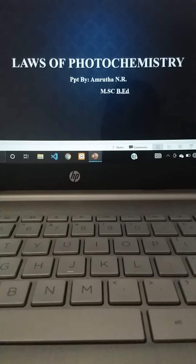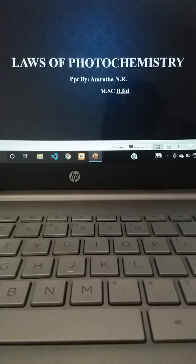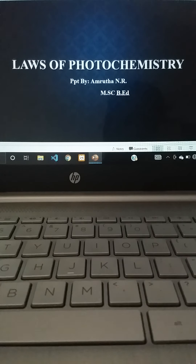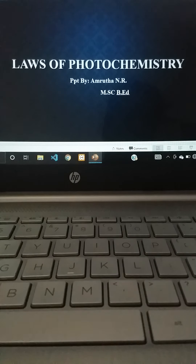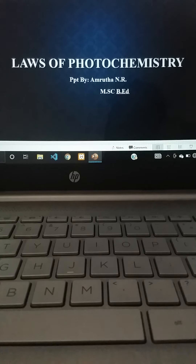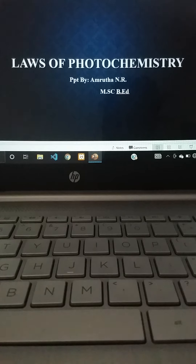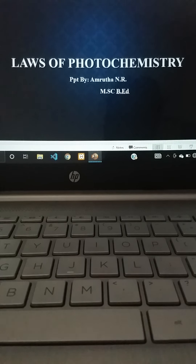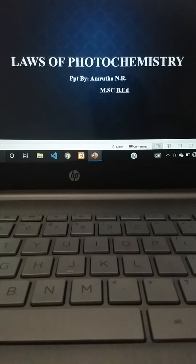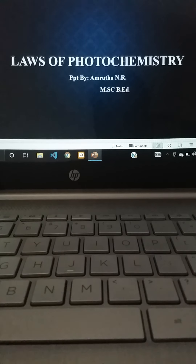Today in this session we will discuss the laws of photochemistry. Before we begin, I request all students to take paper for noting important concepts, because today's content is fully based on mathematical concepts. So let us move on to our topic: laws of photochemistry.